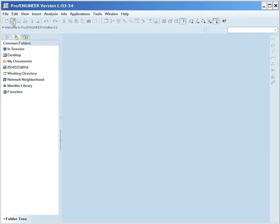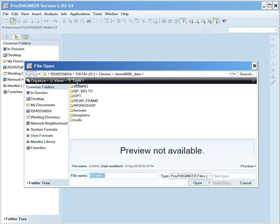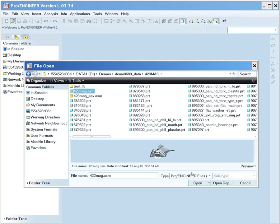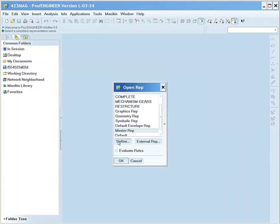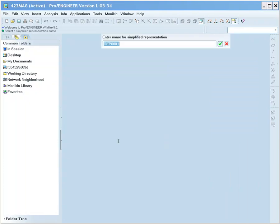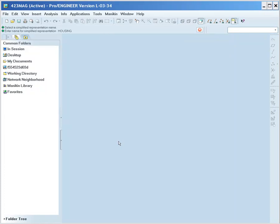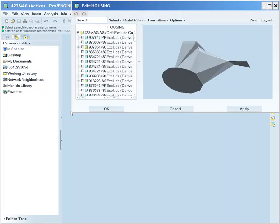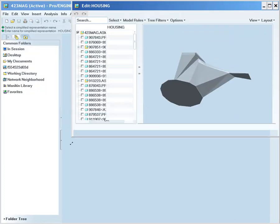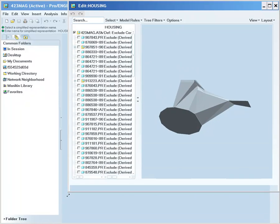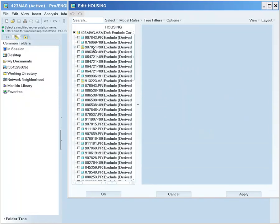In this first example, we are going to create a Simplified Rep on the fly. The new Simplified Rep Component Chooser allows you to graphically build a Simplified Rep without loading models into session. Think of it as a what-you-see-is-what-you-get approach to building your Simplified Rep system. The new default status of Exclude minimizes the risk of accidentally loading a large assembly into session, which drastically improves the large assembly management process.